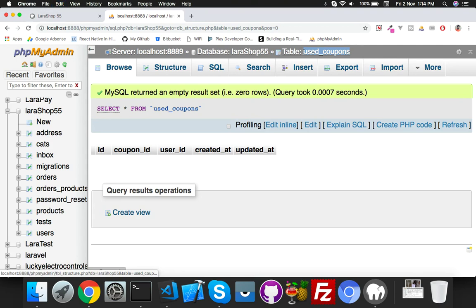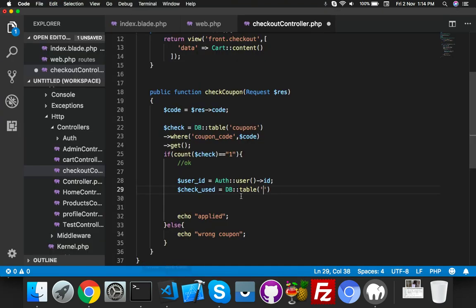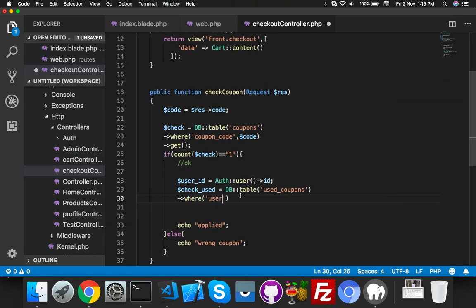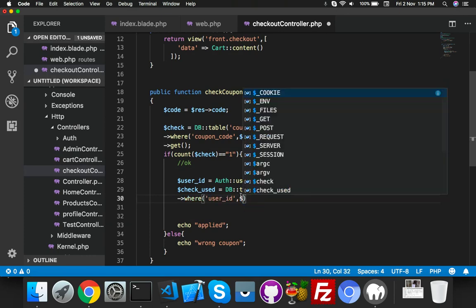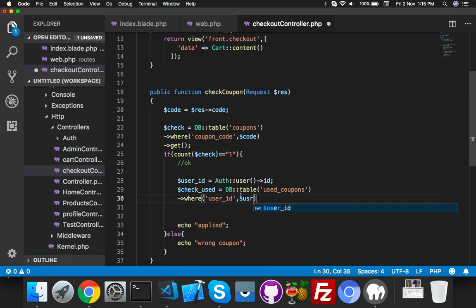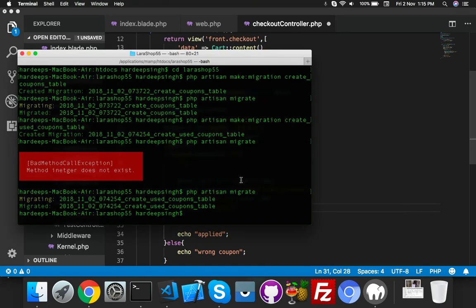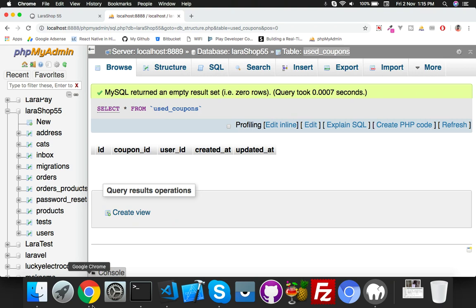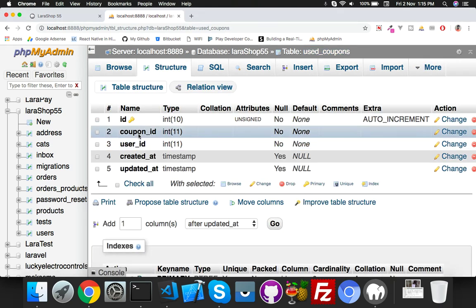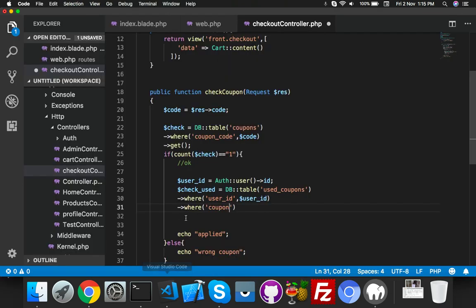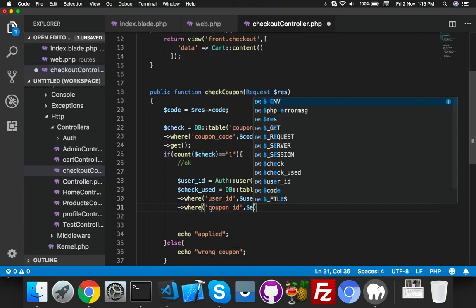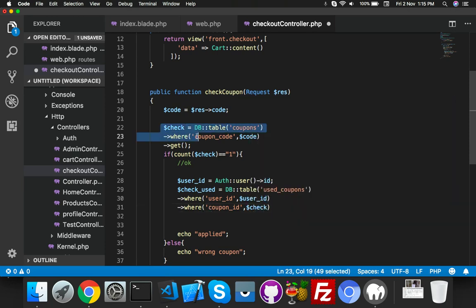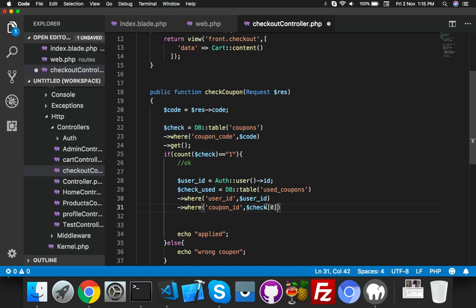Here where you will say user_ID, which we already declared here, so it's very simple. And where coupon code - I think let me check the structure - coupon_ID, which is check your variable which contains the whole data. Just add index 0 and say.